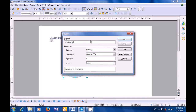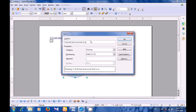So let's type here the caption or title — something that we want to write about this drawing or object. For instance, we are writing about how this picture has been made. We are saying: oval tool and curve tool is used to make this picture.